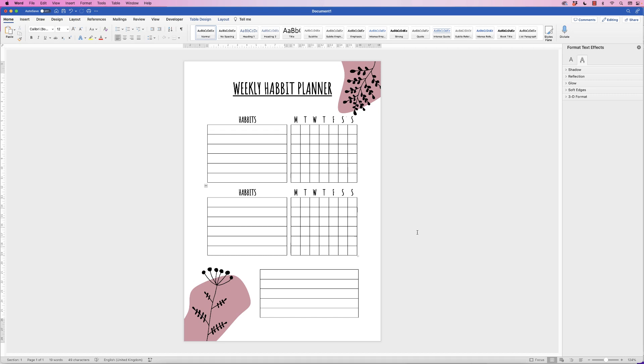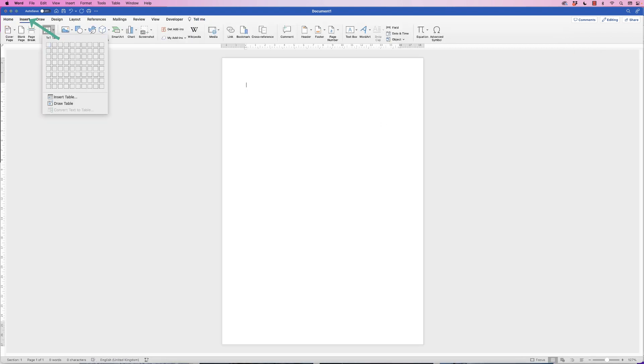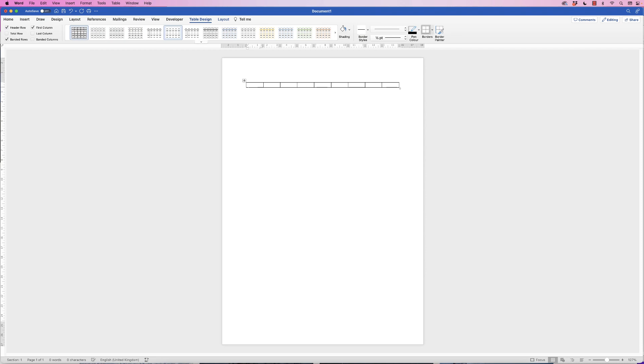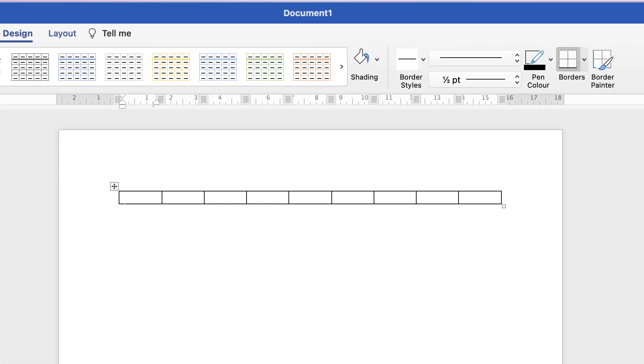Hi, and in today's video I'm going to show you how to create this weekly habit planner in Word. So the first thing I'm going to do is insert a table. For this I'm just going to choose one row and nine columns, and why I'm going to do that is because I'm going to customize this row and then duplicate it.